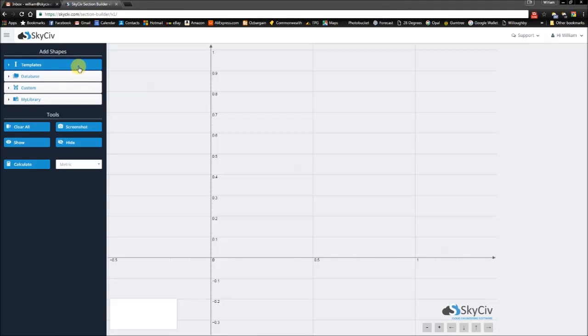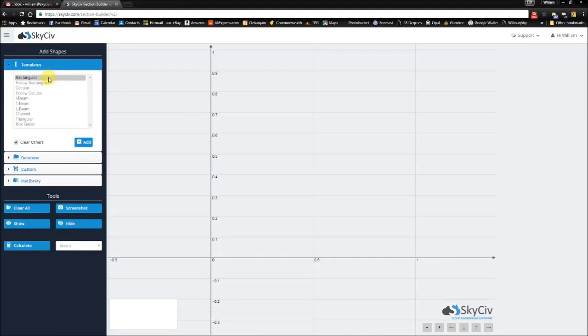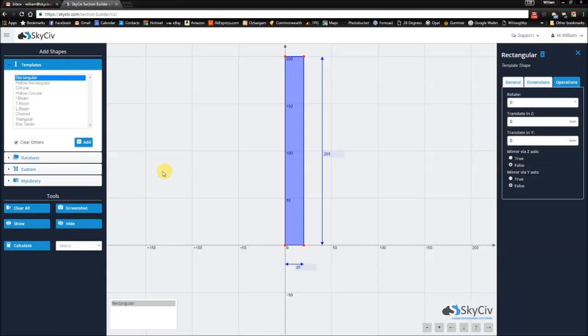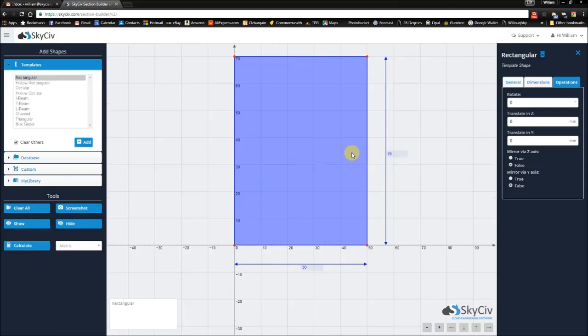To kick things off, I'm going to go into my templates and add a rectangular block. Now I want to make this a little bit wider so I'll make it a width of 50 and a little bit less tall so I have a height of 70.